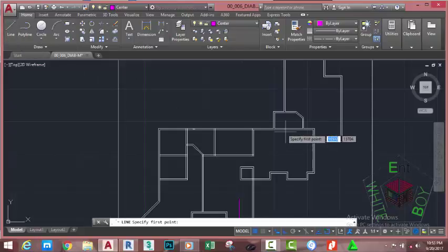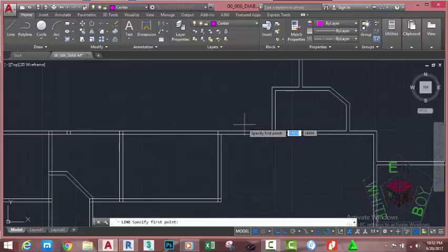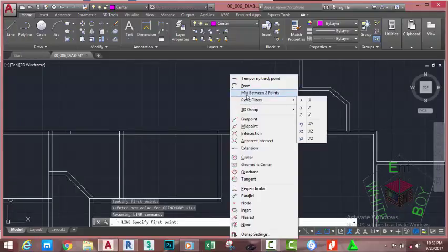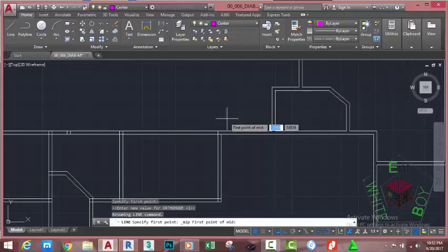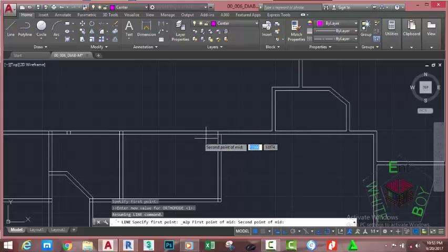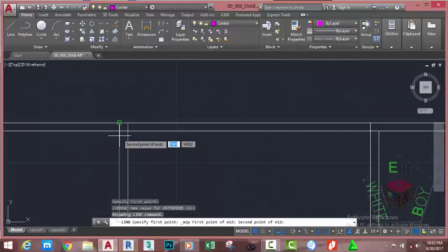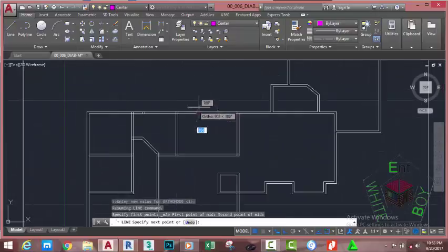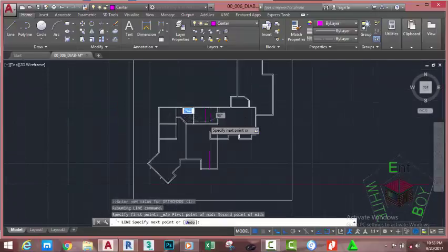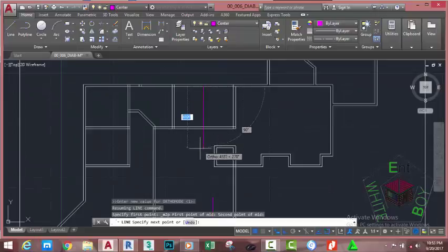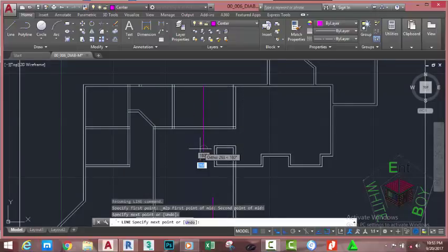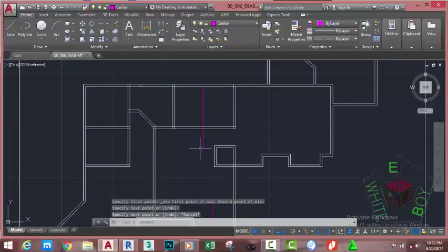Select the line command again. Hold down the shift key and right click — mid between two points. Use the endpoint object snap and click from this point. And use the intersection object snap and click from this point. Now move the mouse cursor down and draw the line. Press Escape.